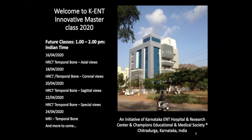Welcome to our Karnataka ENT Hospital Innovative Masterclass. This is an initiative of Karnataka ENT Hospital and the Champions Education and Medical Society of Chittadurga, Karnataka, India. Please note our future classes also — I would like to have all of you for our future classes.